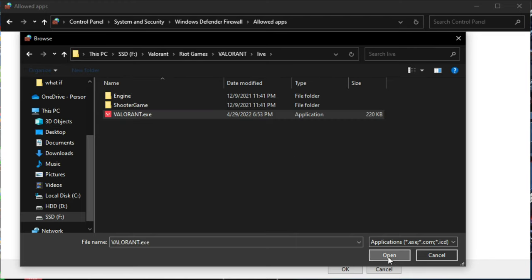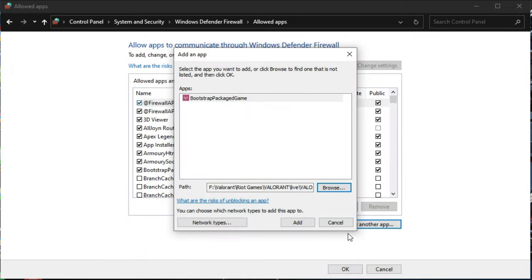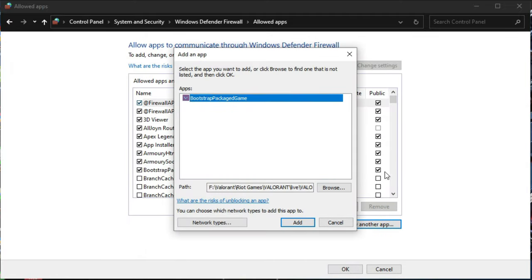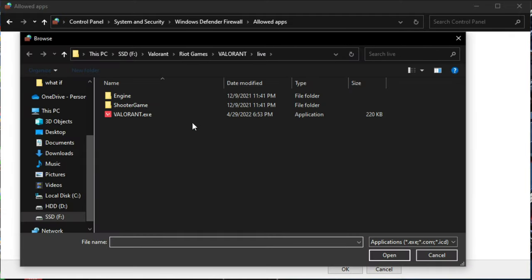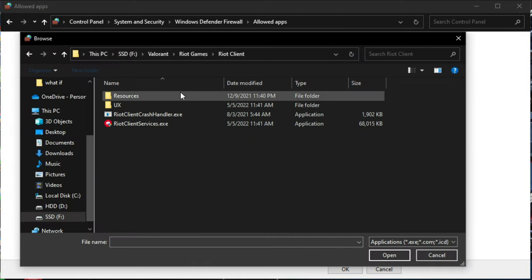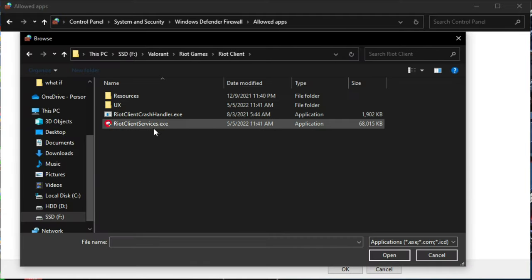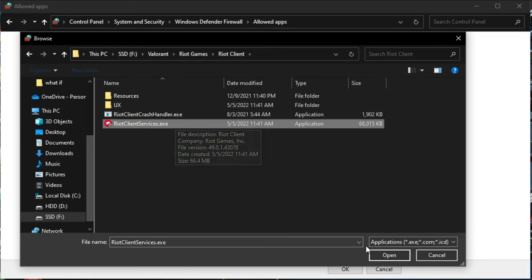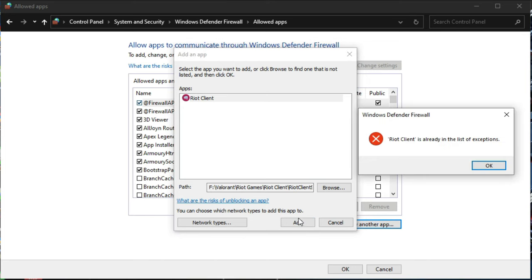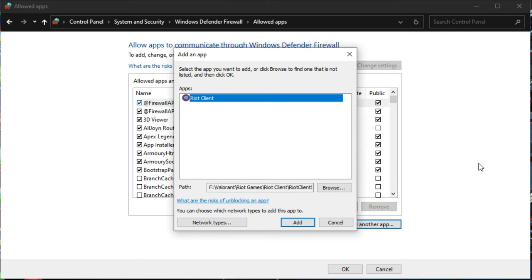This is already added to the exception list. The next thing is F:\Valorant\Riot Games\Riot Client\RiotClientServices.exe. This is also included in my case, and maybe for you too in the firewall.